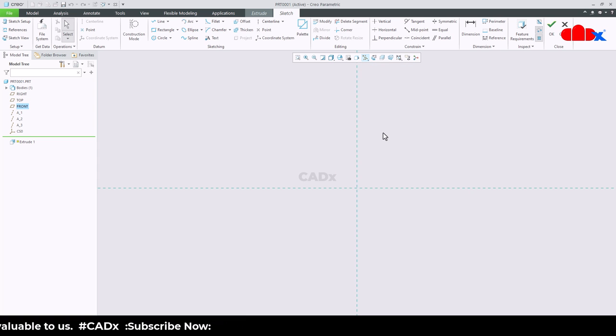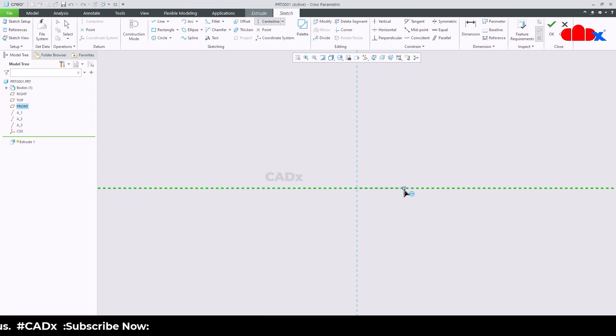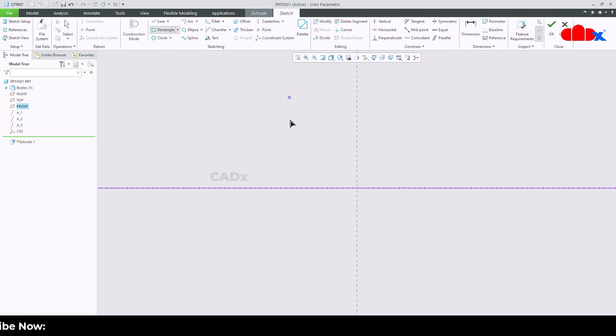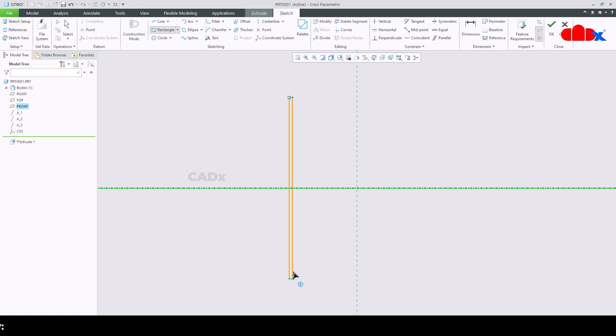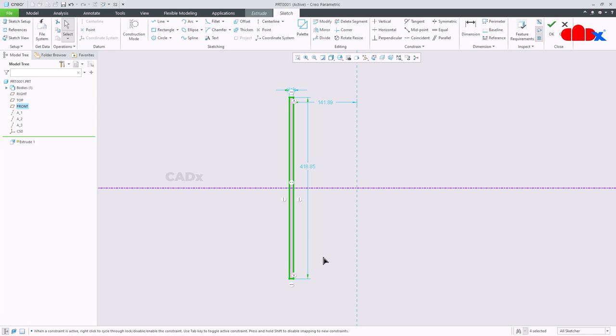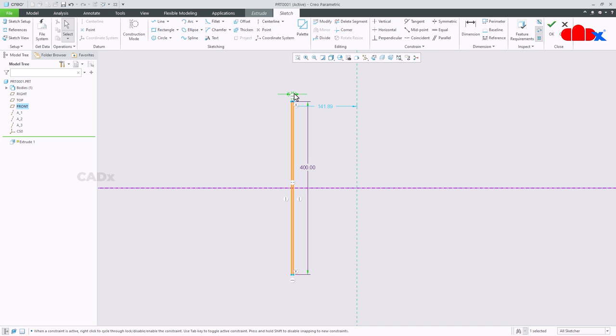Now I will start this part with extruded plate onto the front datum plane, normal. Switch off all the datums. First I will place a centerline somewhere here, and then I will create a rectangle something like this.